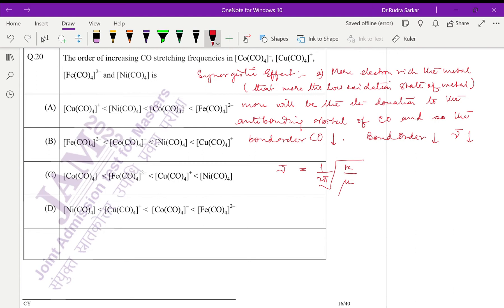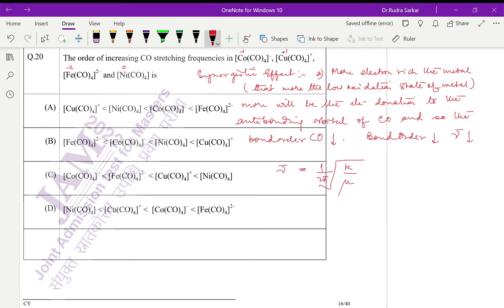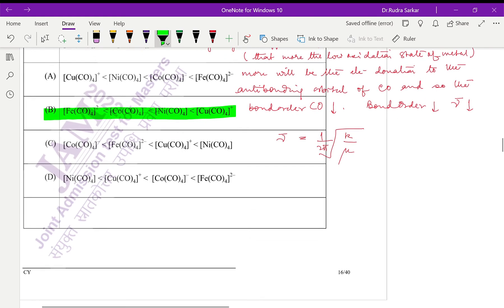For cobalt, for nickel it is zero, for iron it is minus two, for cobalt it is minus one, for copper it is plus one. So obviously the high stretching frequency should be for copper and the lowest should be for iron. If you see, you can find that option B is the correct answer.